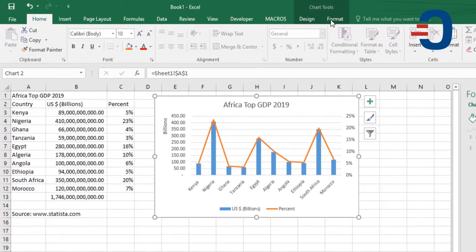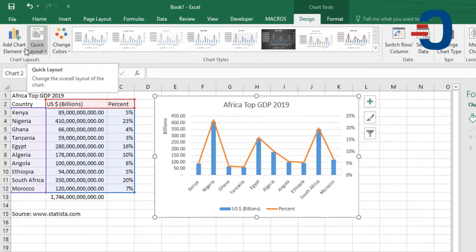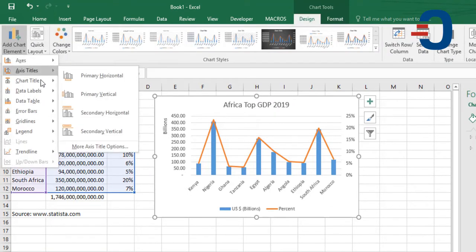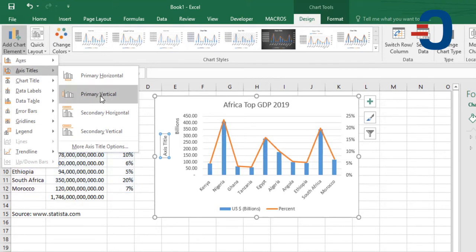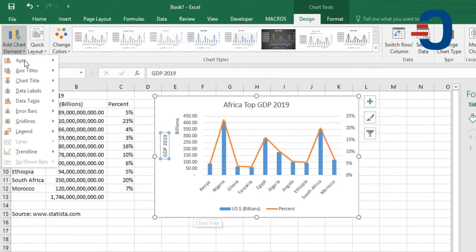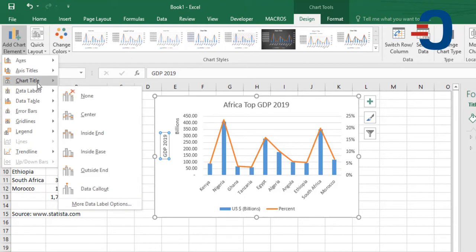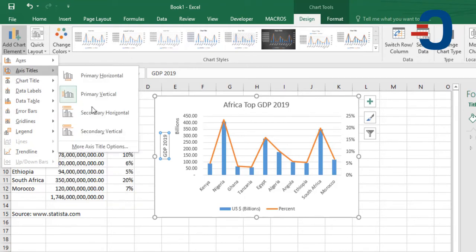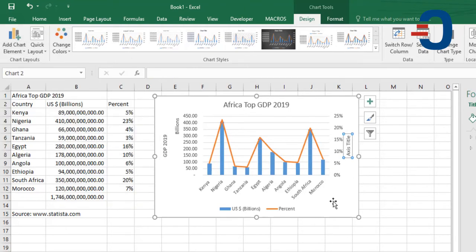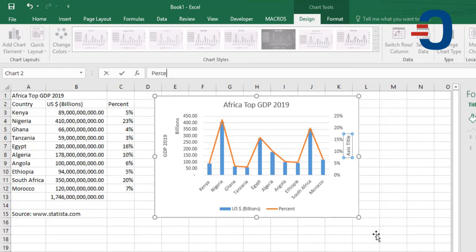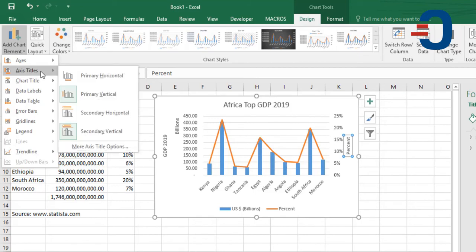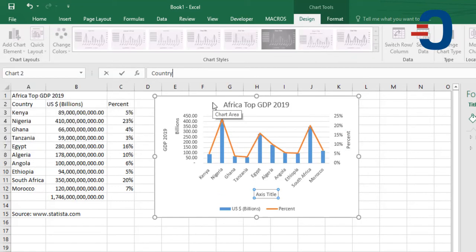You can optionally add the chart elements by adding the axis title, so I'll rename the primary vertical, add the secondary axis, so it will be secondary vertical, which will be percent, while the primary horizontal becomes the country.